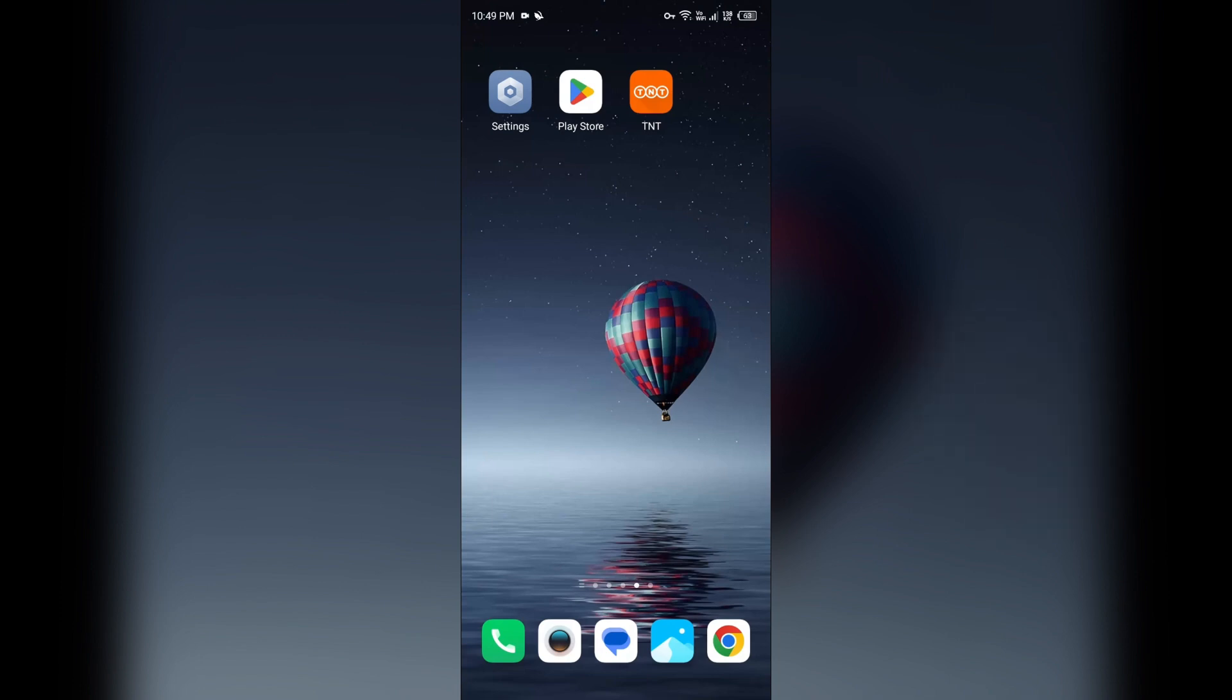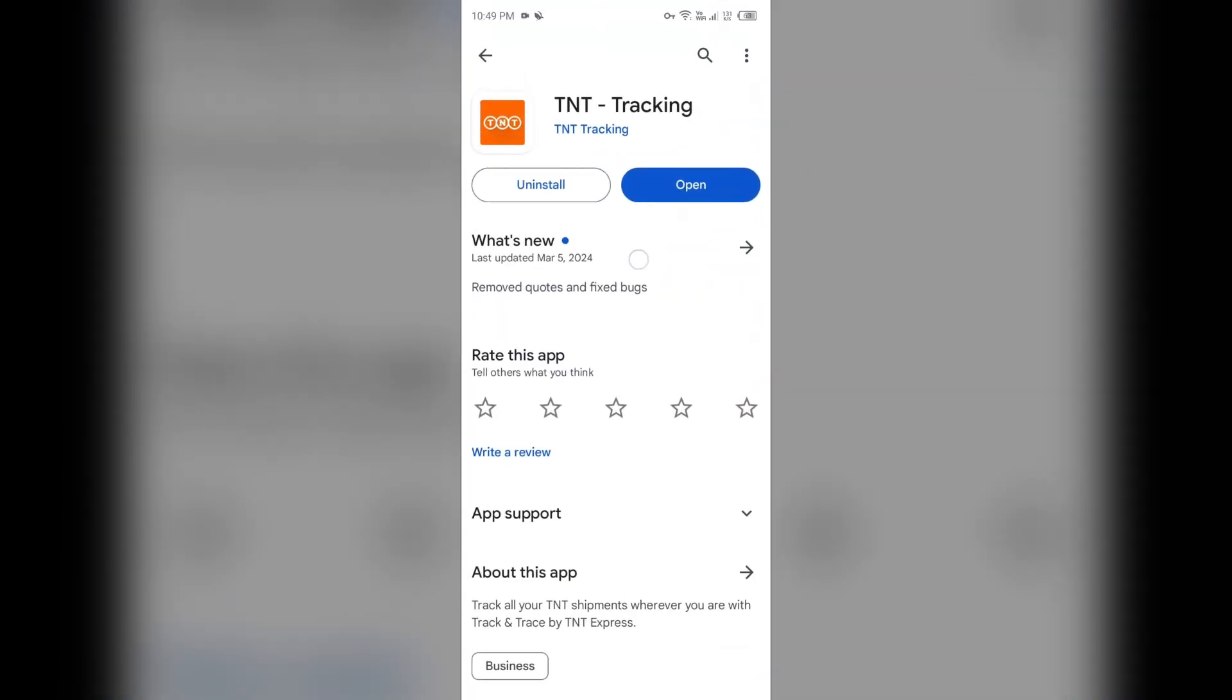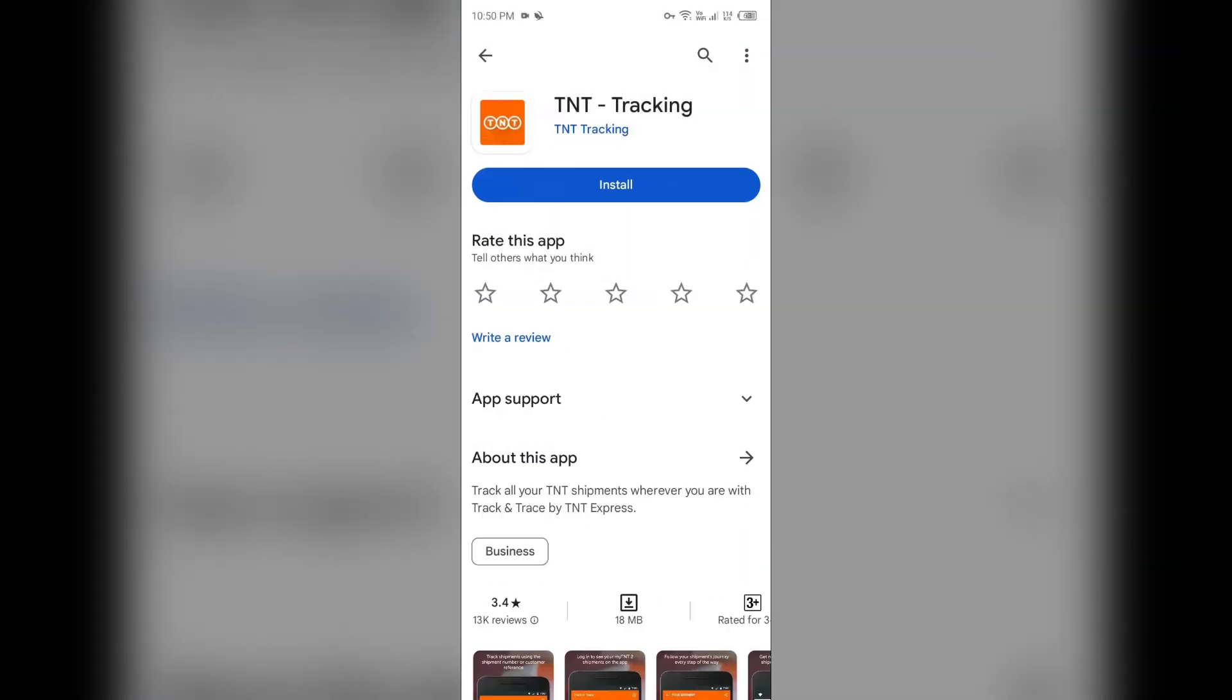Next solution: reinstall the app. If the problem persists, uninstall the TNT app by going to Play Store, searching for the app, and then selecting Uninstall. Once uninstalled, reinstall the app by clicking on the Install button.